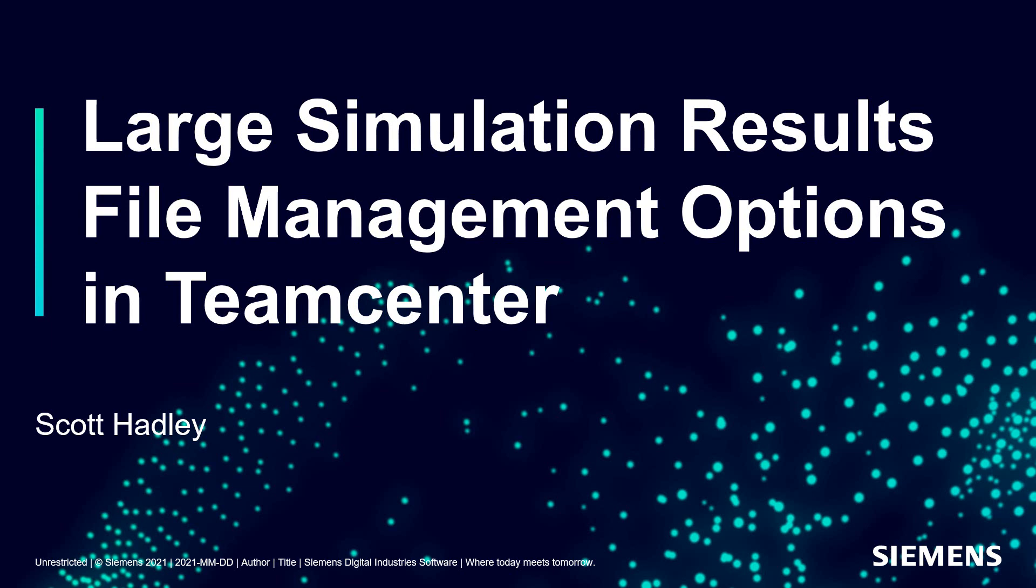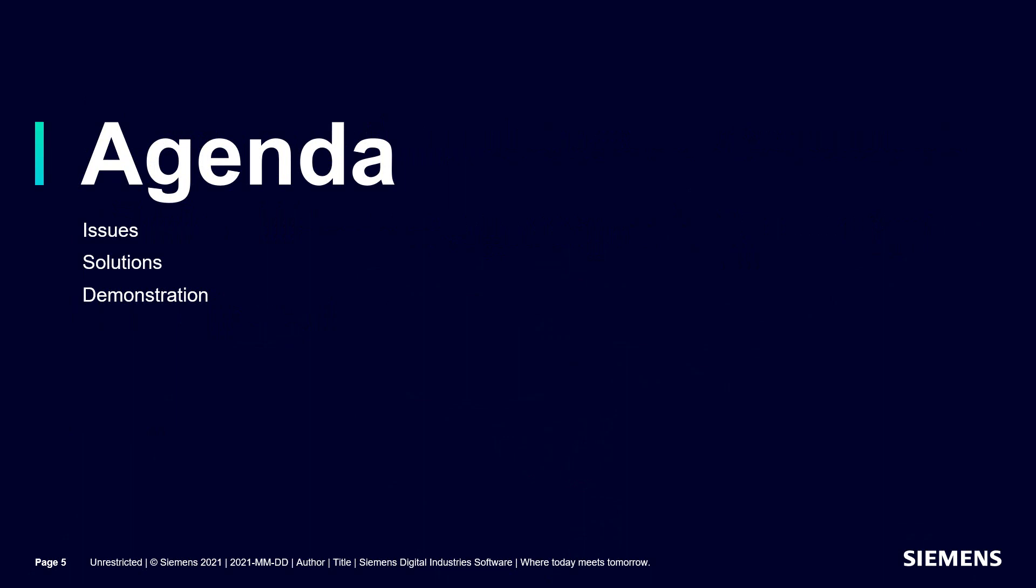In the following demonstration, we'll take a look at large simulation results file management options in Teamcenter. We'll begin by taking a look at the issues, then we'll explore solutions along with a demonstration.